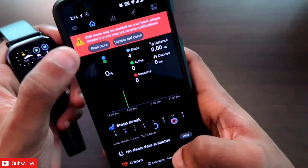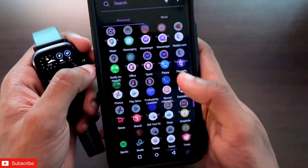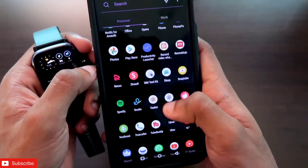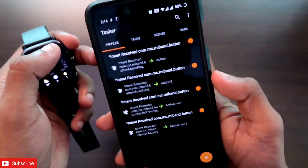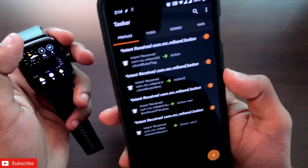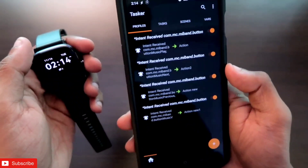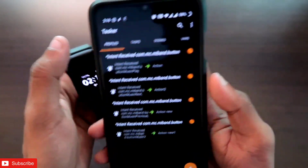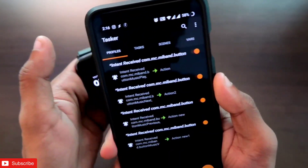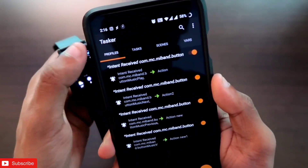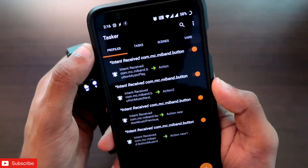The other app we need is the Tasker app, which is also available on the Play Store. I will leave the links to both apps in the description. Once you have downloaded these two apps, you just need to configure the Tasker app with the right triggers and the right buttons.